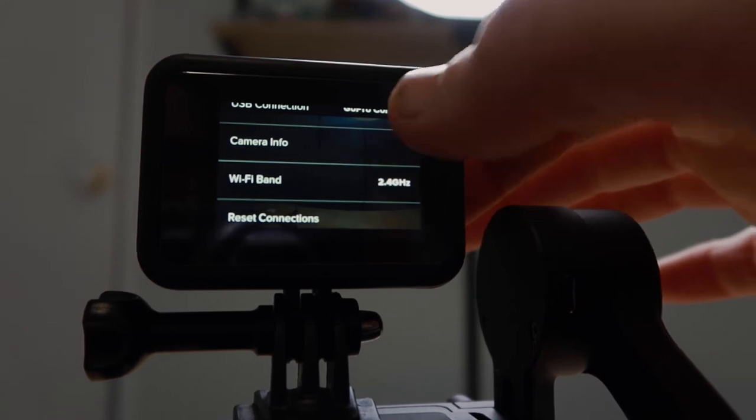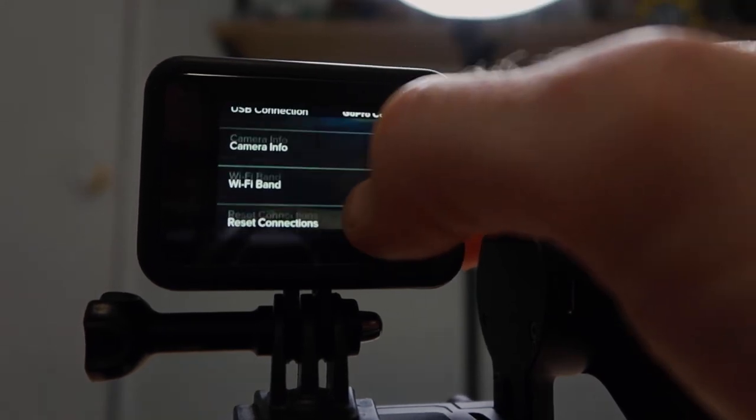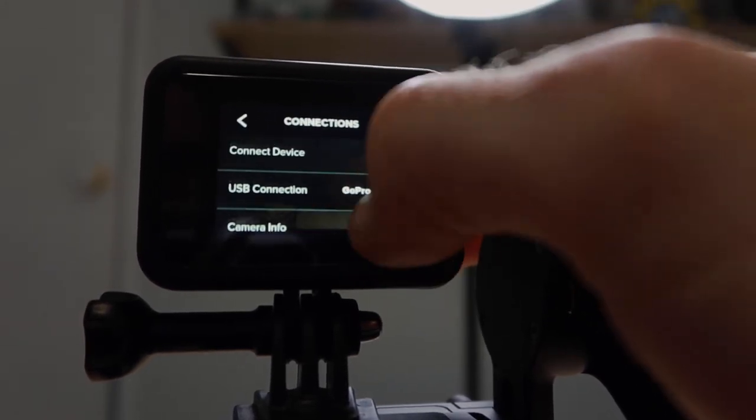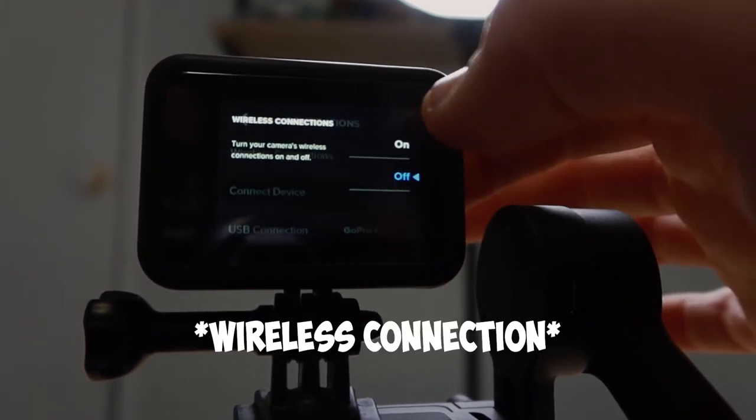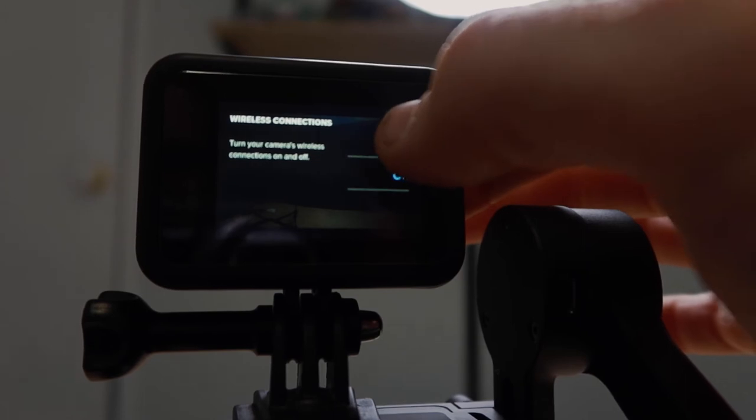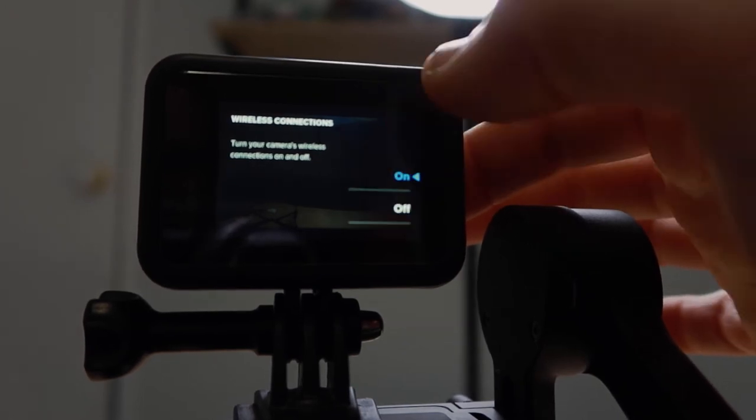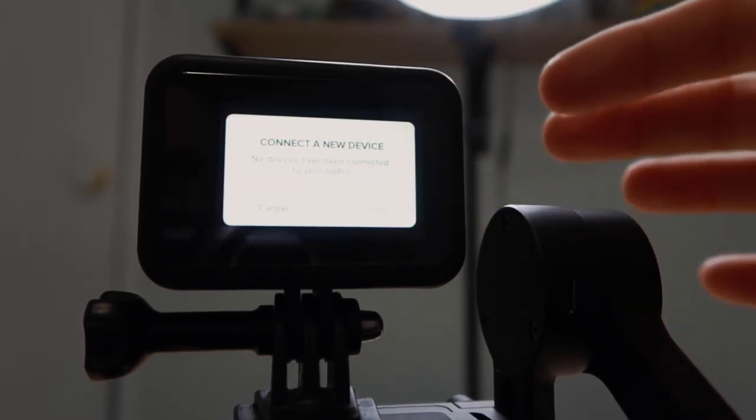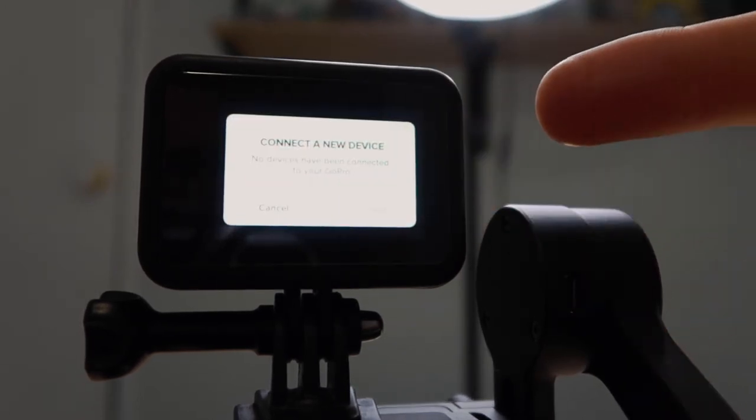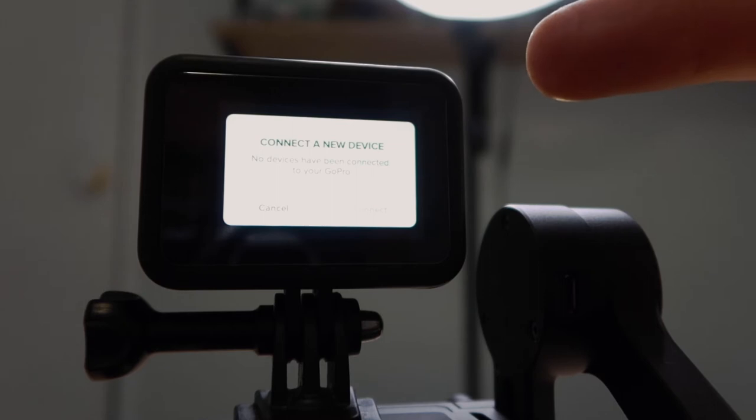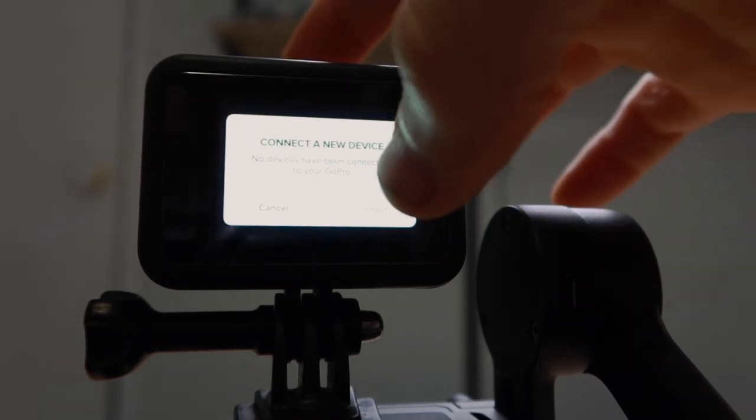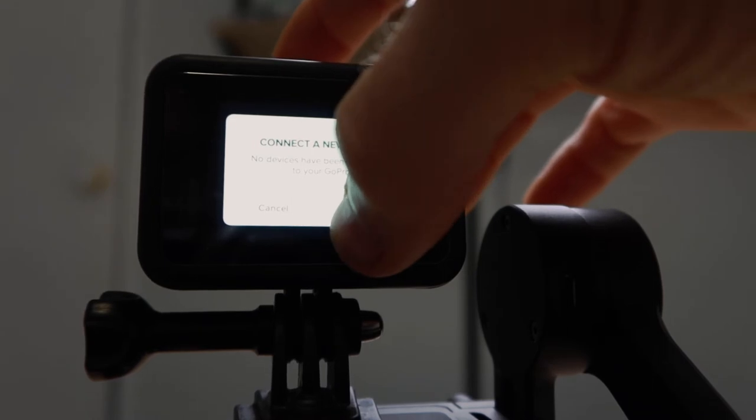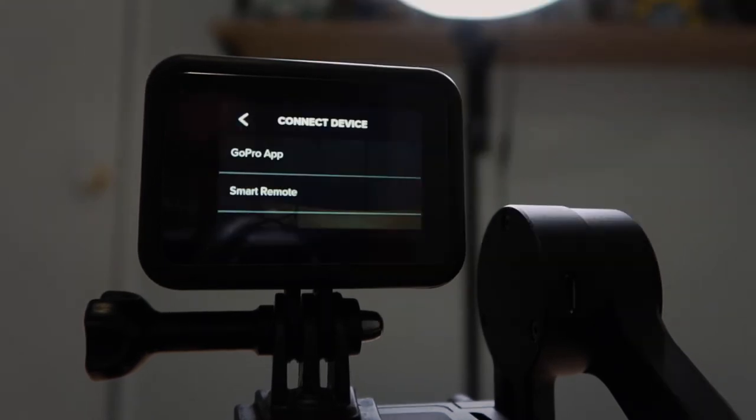And then we want to scroll back up. Now this is where we do want to turn on the Wi-Fi band. And then the message on the screen here is connect a new device. No devices has been connected to your GoPro. So we want to click connect, connect to the GoPro app.